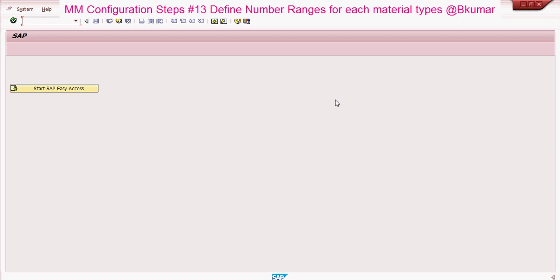Welcome everyone to our next tutorial of MM Configuration series. Here in this tutorial, we will see how to define number ranges for each material types.